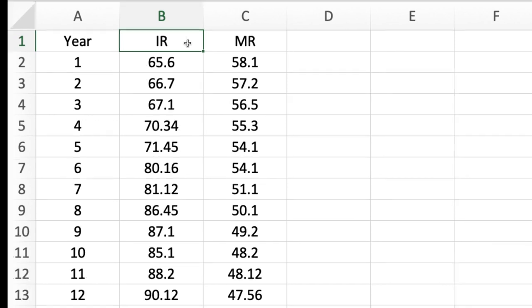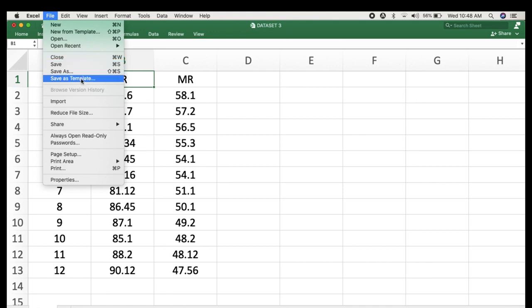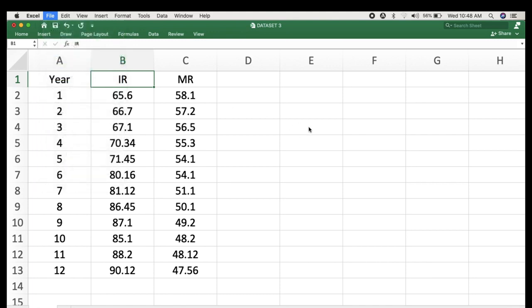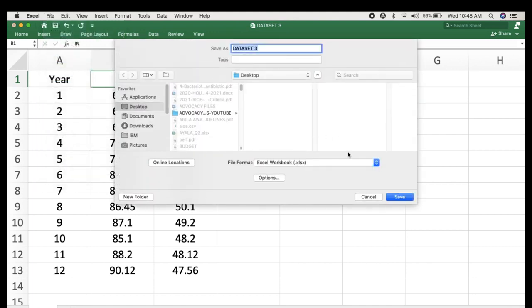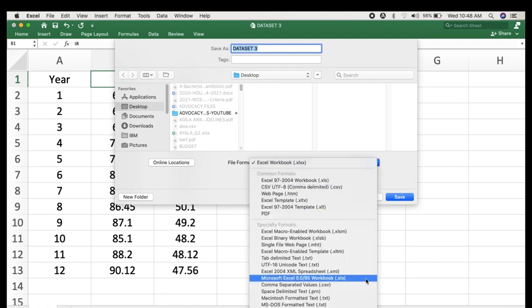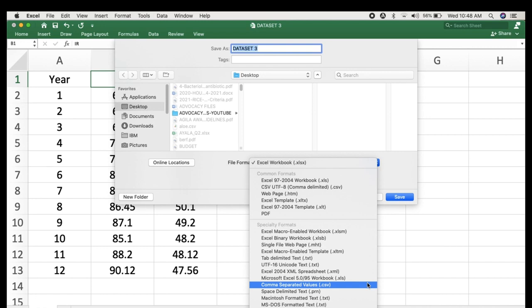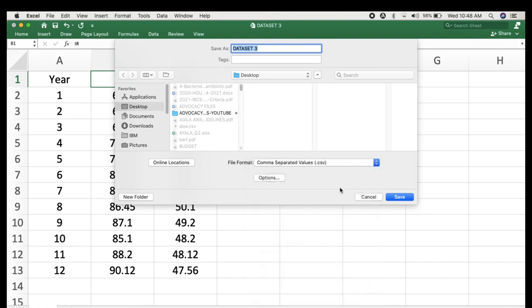Remember that our JASP software cannot successfully import an Excel file, so you need to change the file type into a .csv format. In this example, our filename is dataset3. Save your data type into a comma-separated value file type format and click Save.